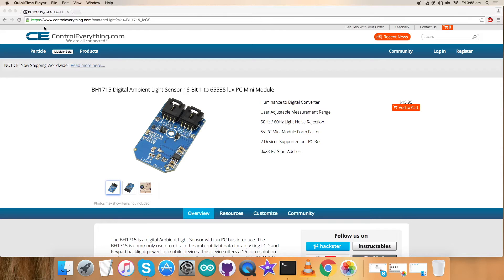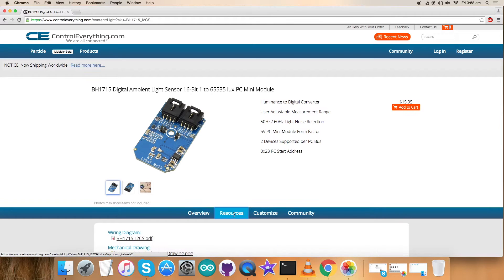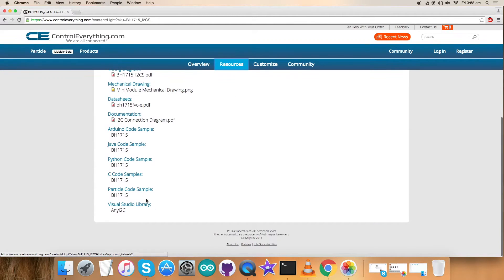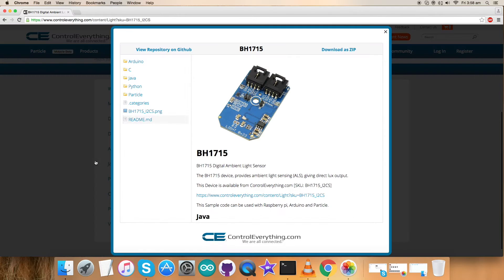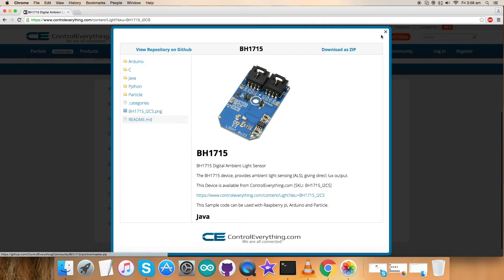So go to the Resources tab and here is our Python code sample. Click on this code sample and you can download the code as a zip file from here.